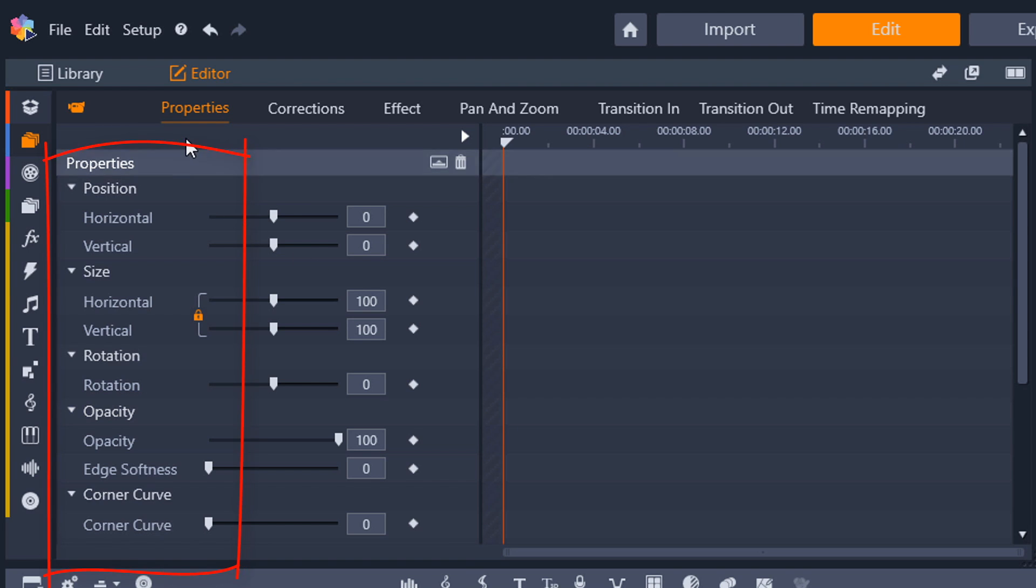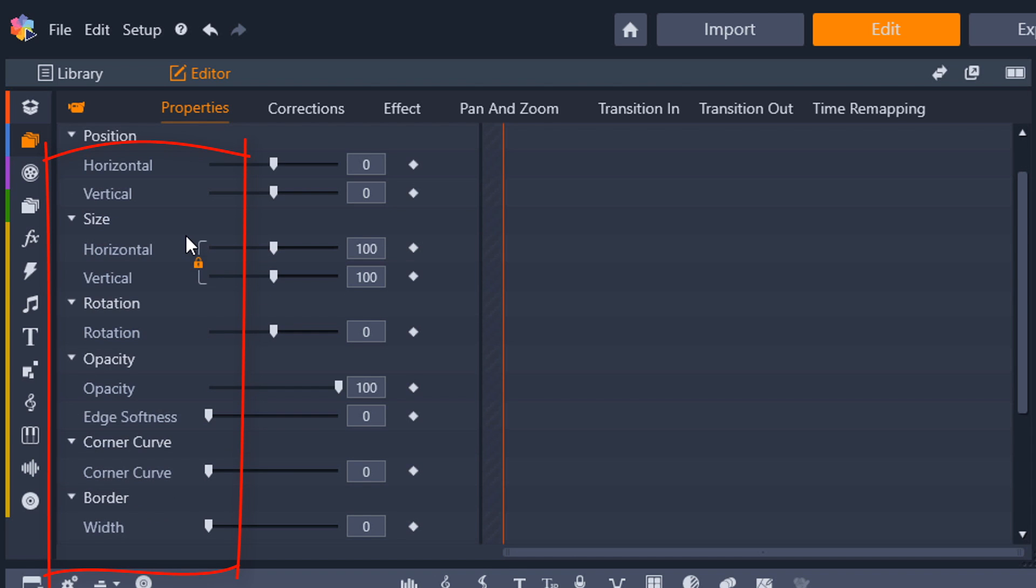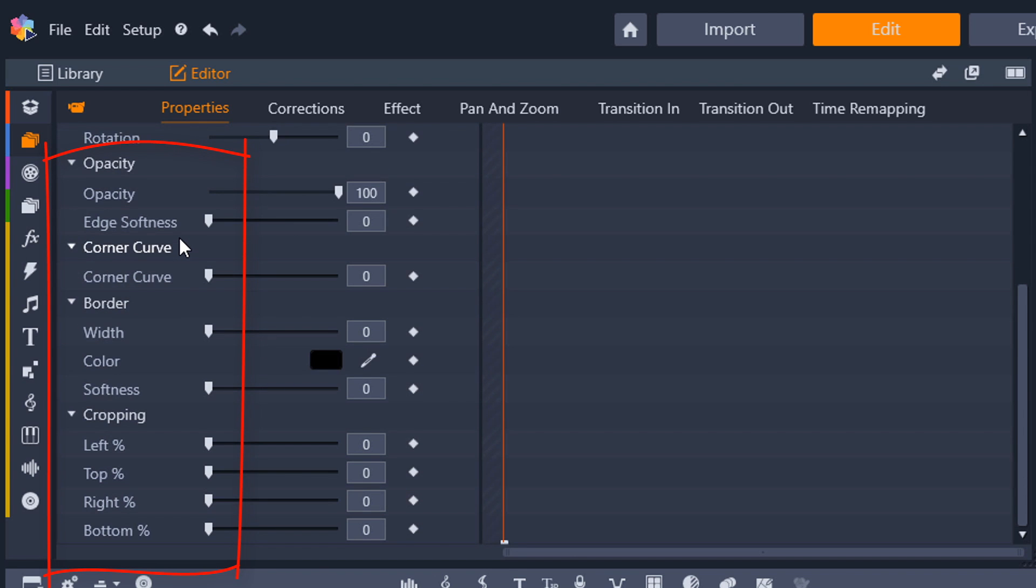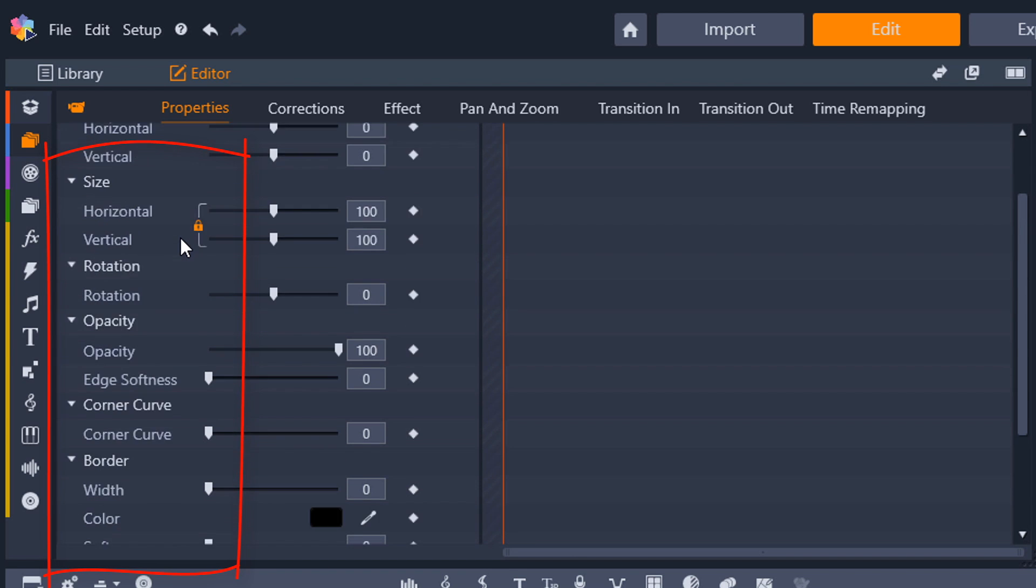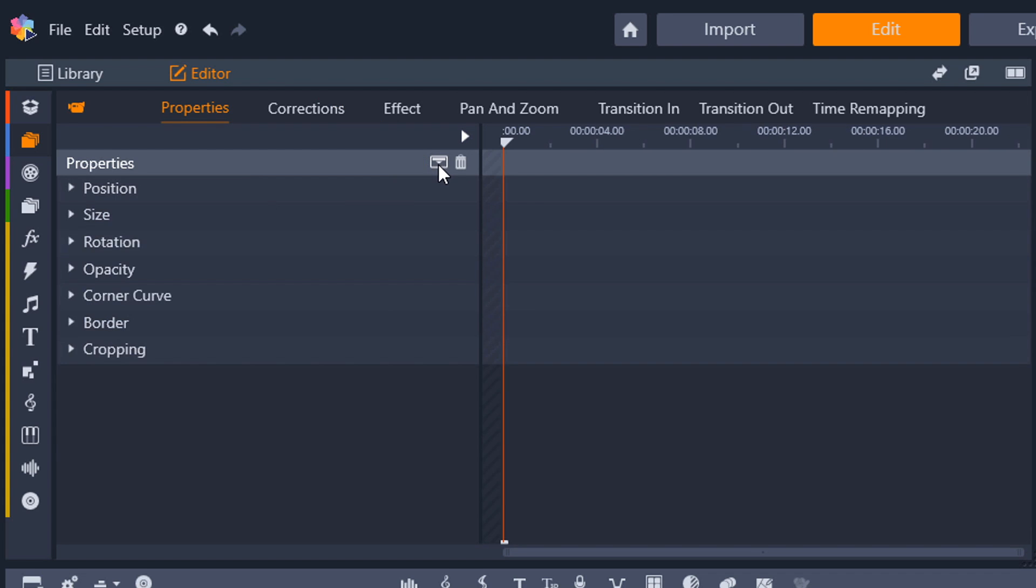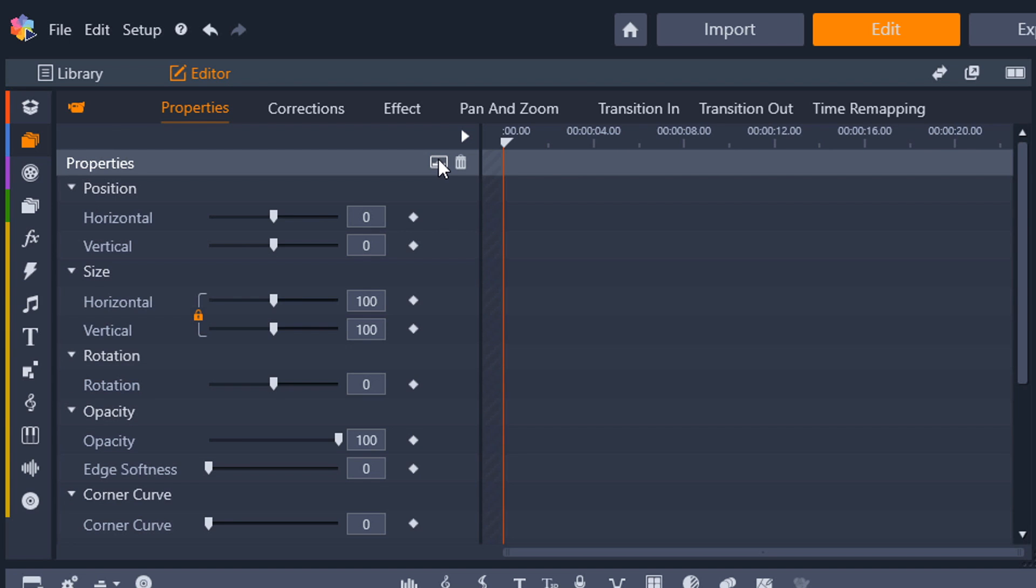So under properties you have your position, size, rotation, corner, curve, opacity, border and cropping. You can change and control all of those different settings. Over here to the right you have the ability to collapse or expand all the settings. So if I click on this it will collapse everything and bring it all up and if I click on it again it'll expand everything.